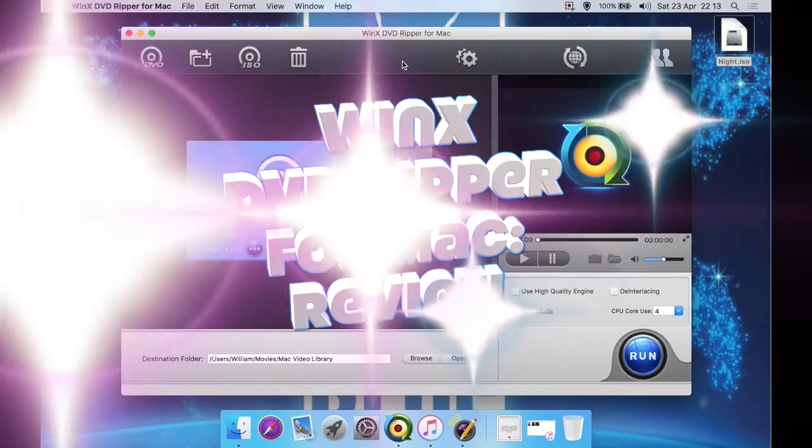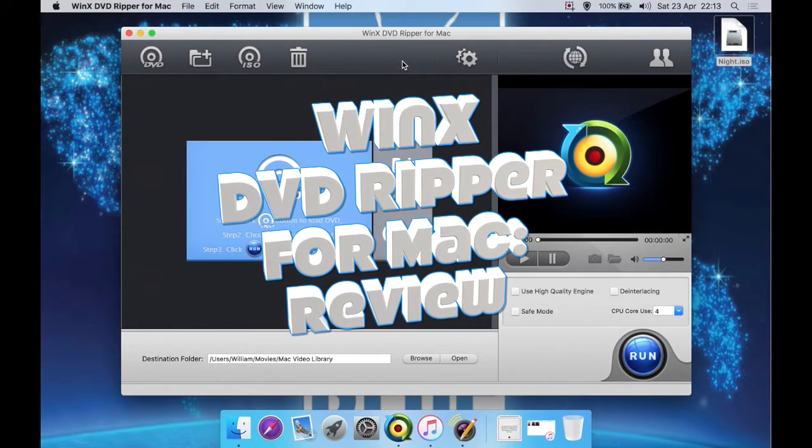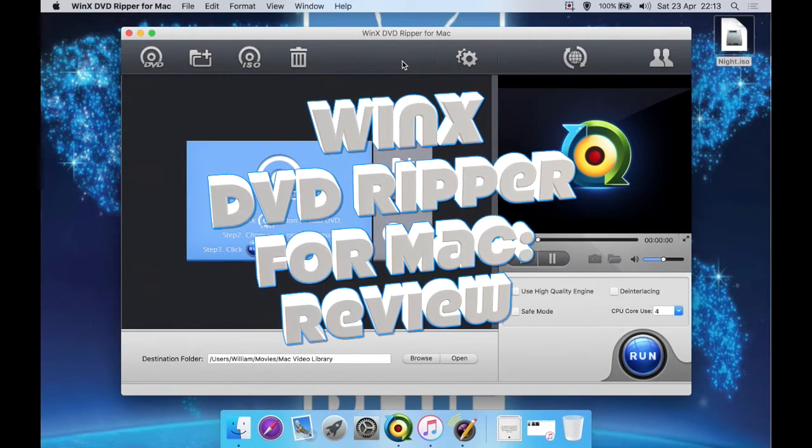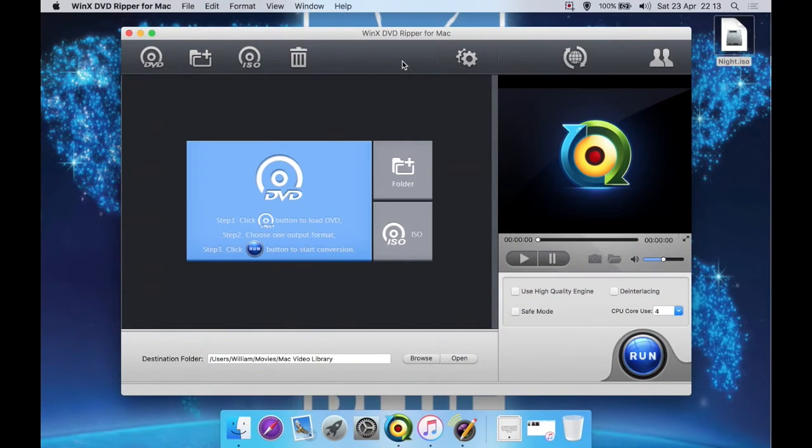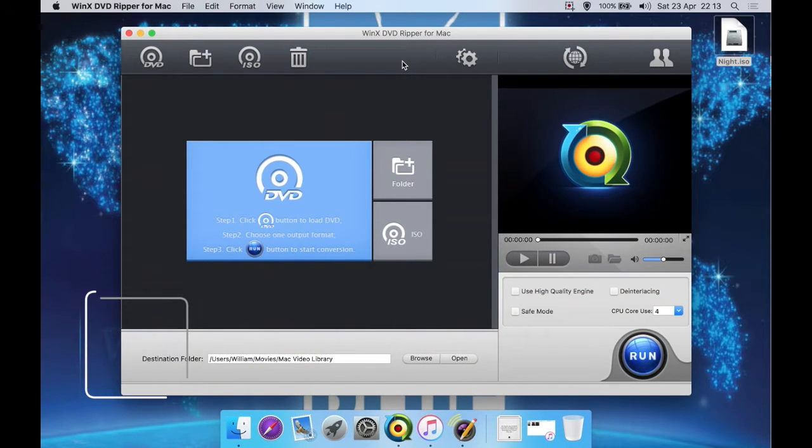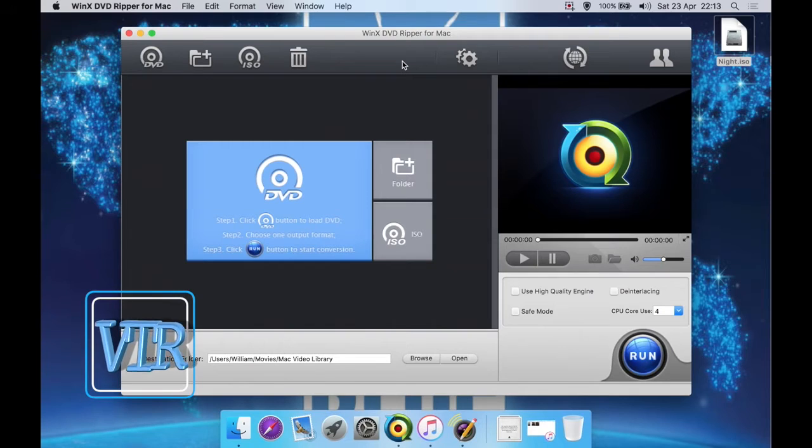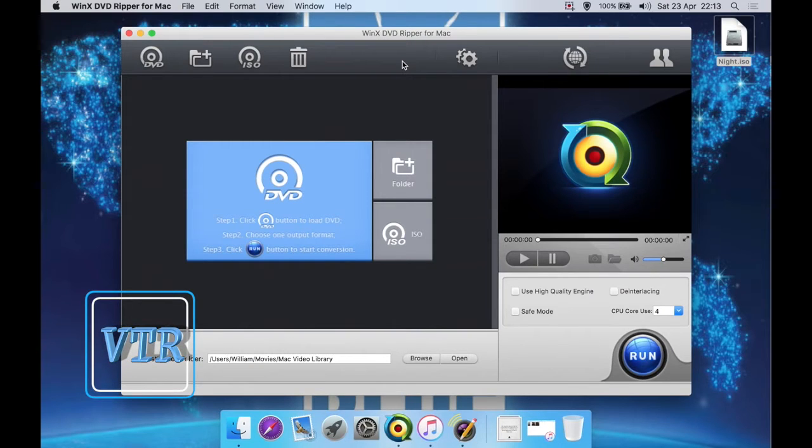Okay, I have a review and tutorial for WinX DVD Ripper for Mac, and there's also a Windows version available. It's the latest version at the time I'm making this video, which is version 4.6.2. It costs around 36 dollars, I'm not sure how much in UK pounds, but I'll put it in the description.